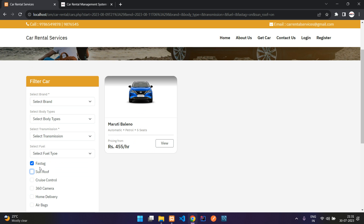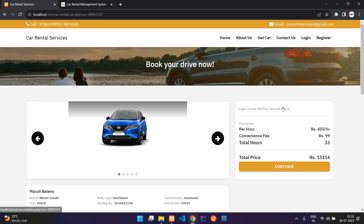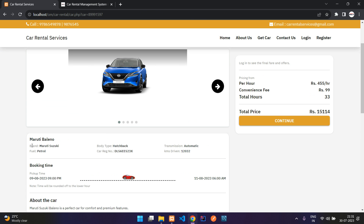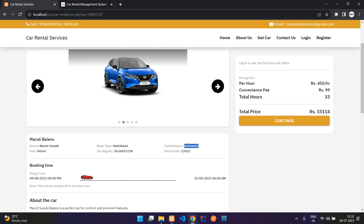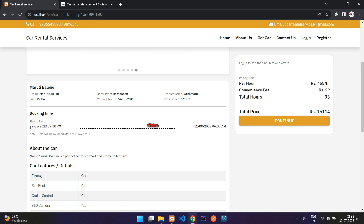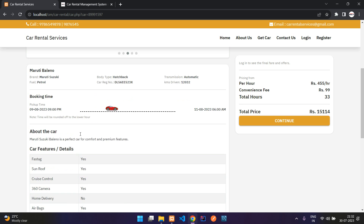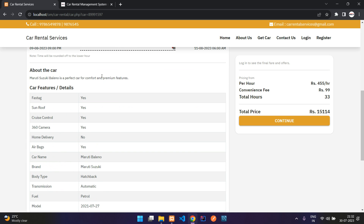I'll select the Maruti Baleno. You can see the details: transmission — automatic or manual — registration number, fuel, and other info. Here is the booking summary where you can confirm your pick-up and drop date and time. The time is rounded off to the lower hour, so if you selected 9:10 it becomes 9:00. There is also a description about the car, which is added from the admin dashboard.